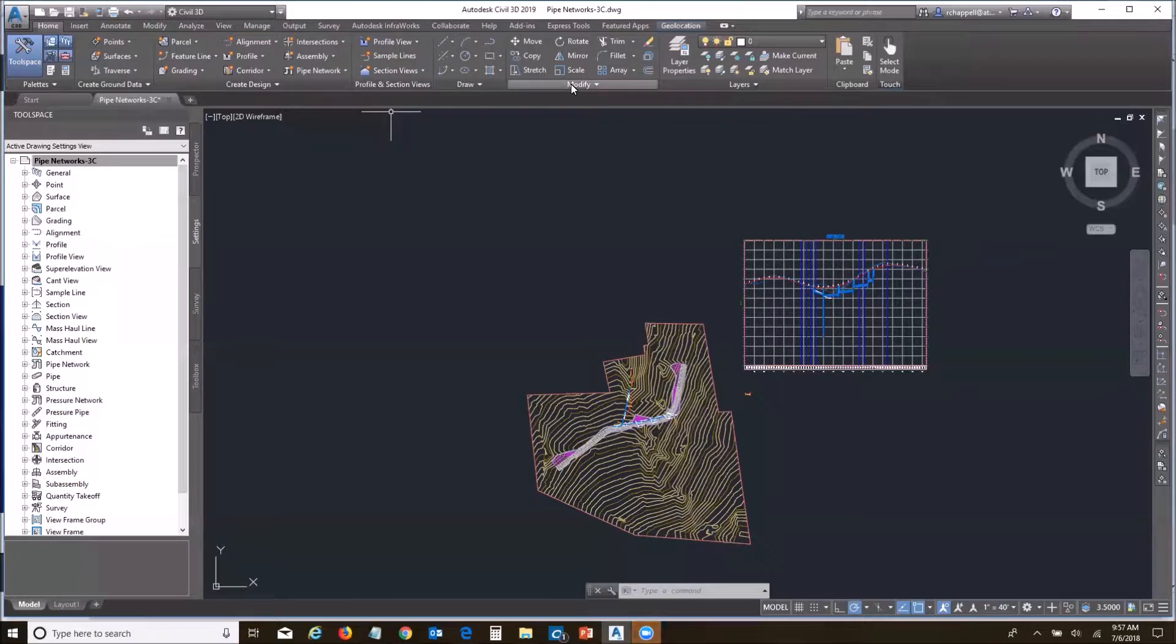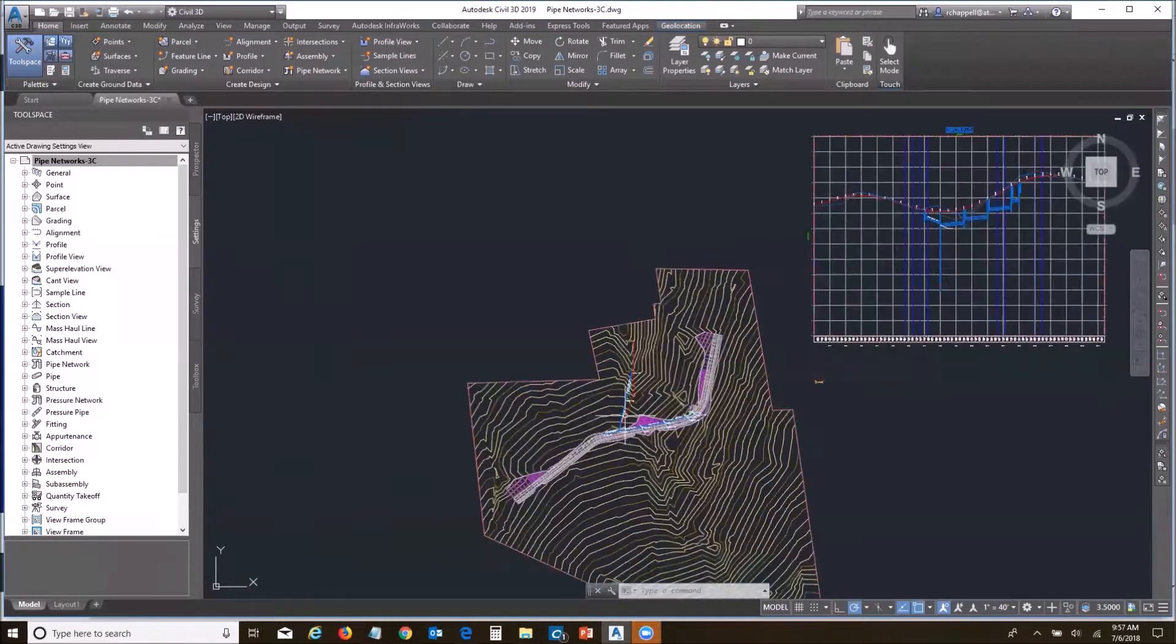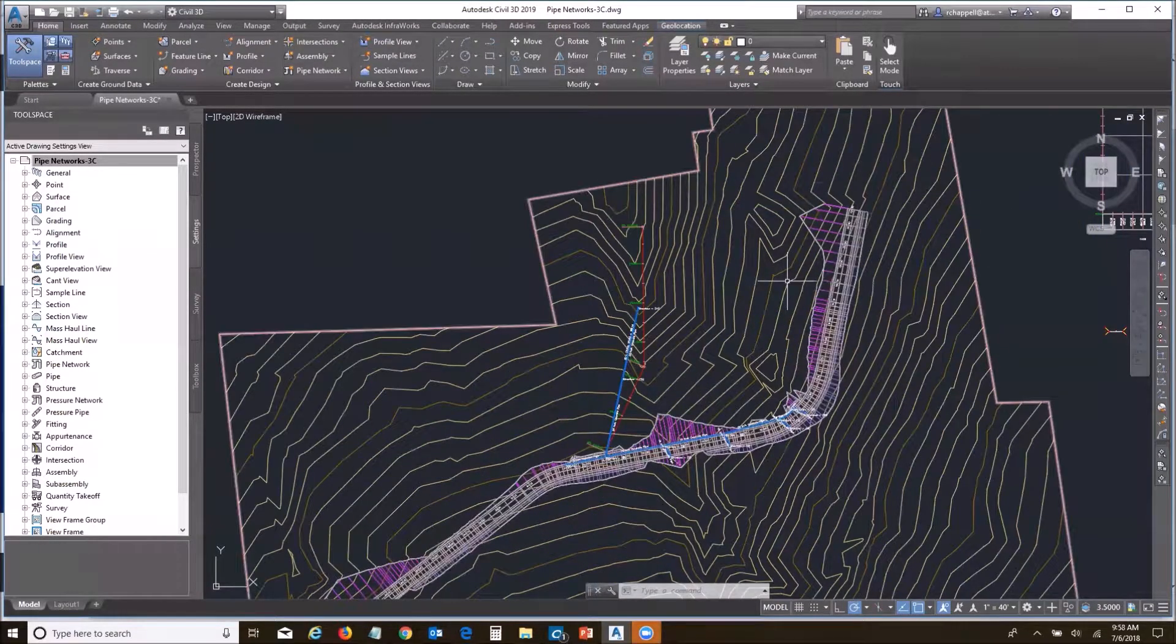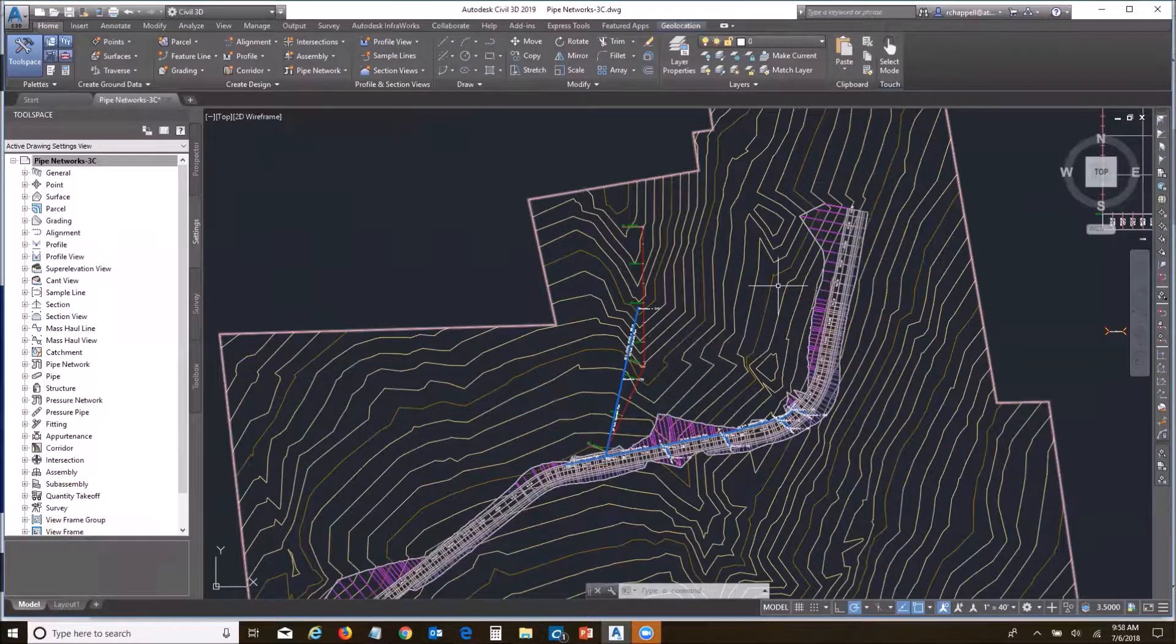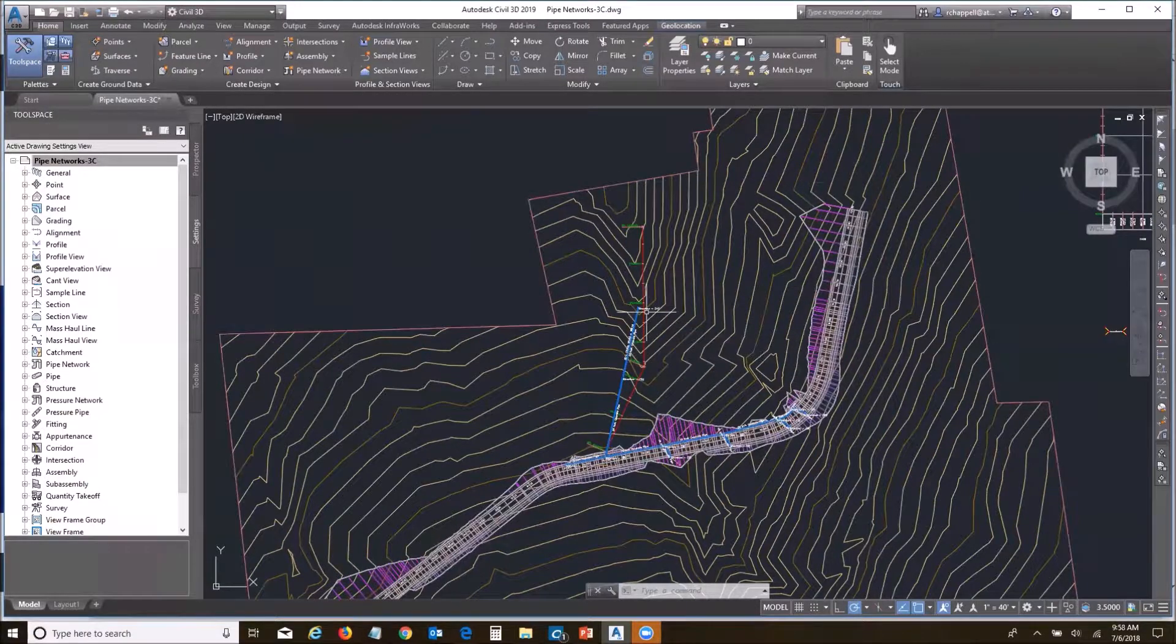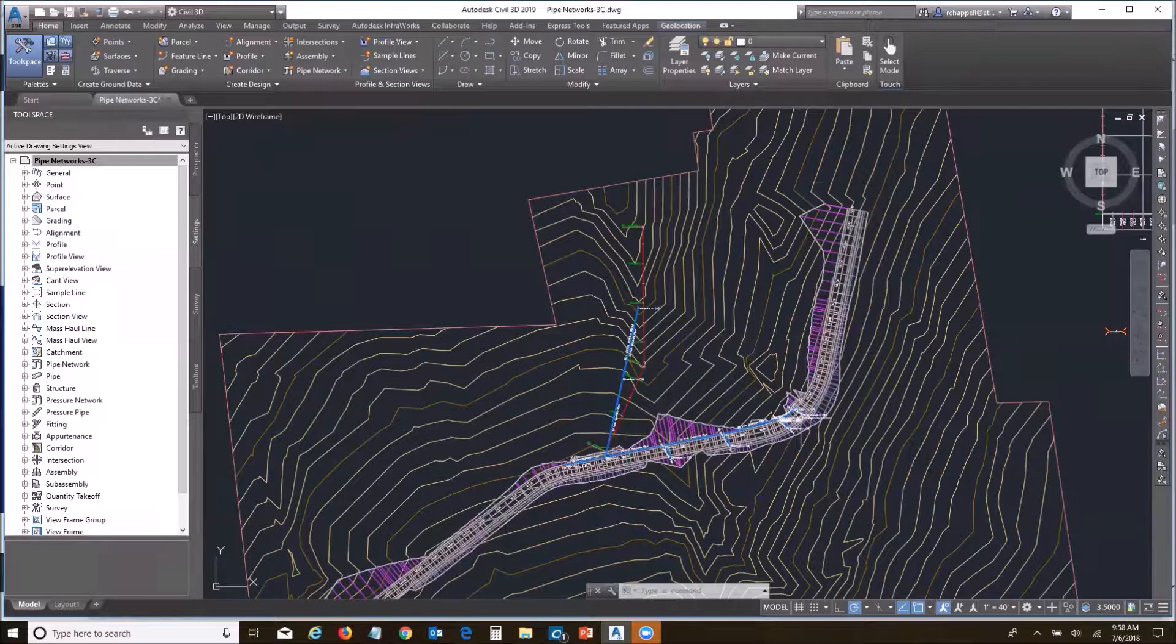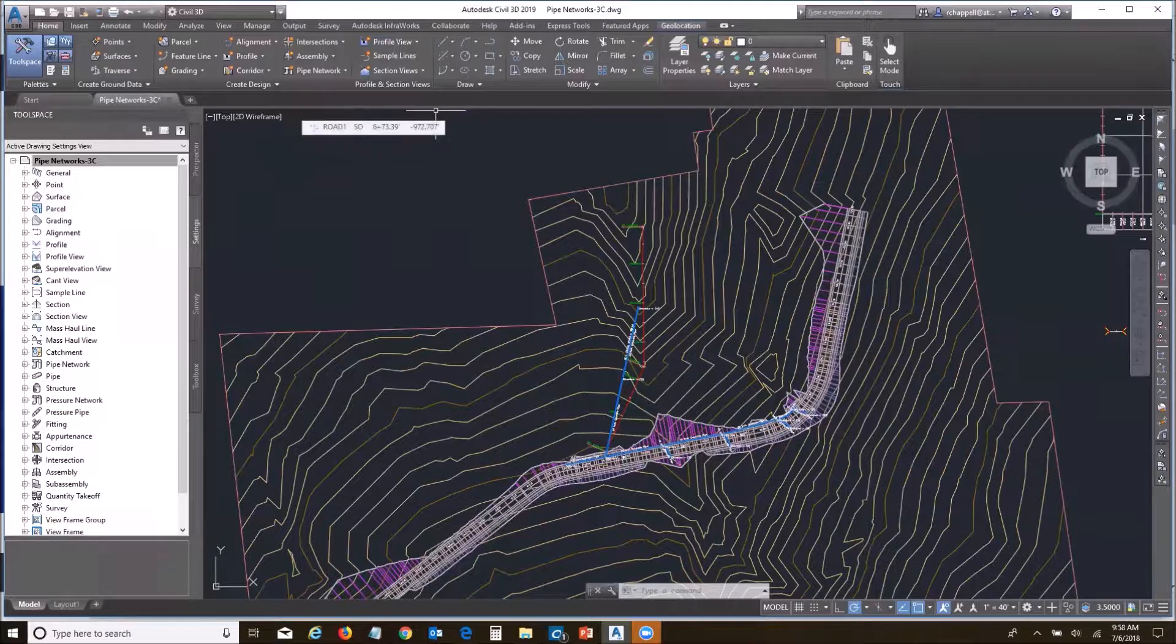To get started, I'm going to open up Civil 3D and open up my project. Here I have a small project, road design. It's got a small pipe network in here, storm drain. I want to get these copied into GIS for long-term management. My first step is to take the project and save it out to an SDF.